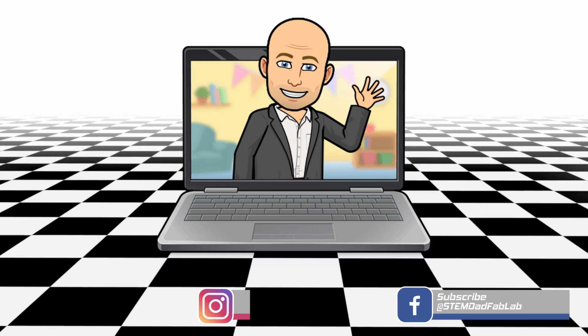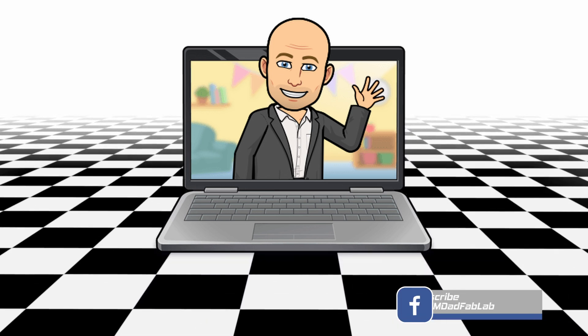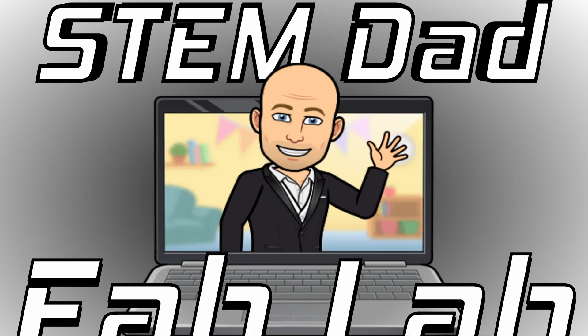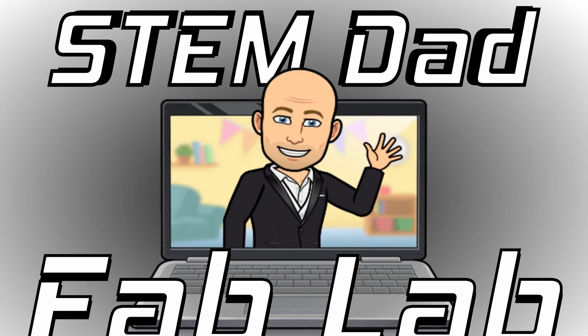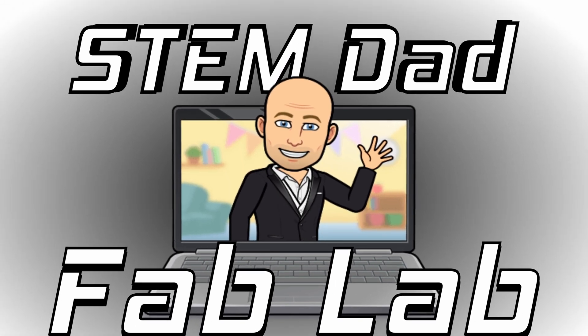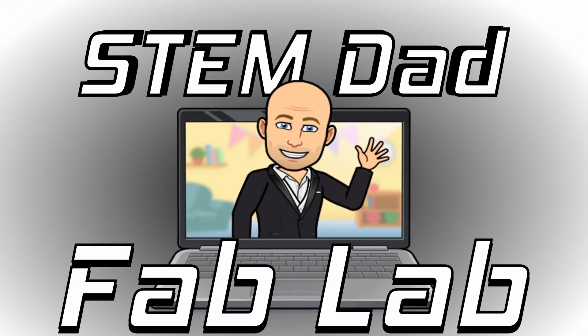If you haven't already, subscribe, follow, like, all those things. Really appreciate it. Check you next time. See you next time.